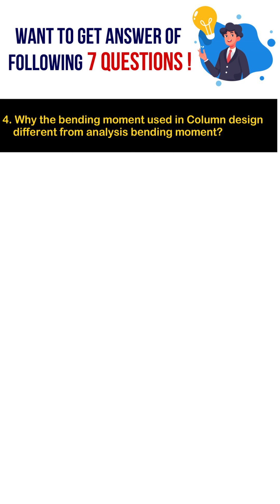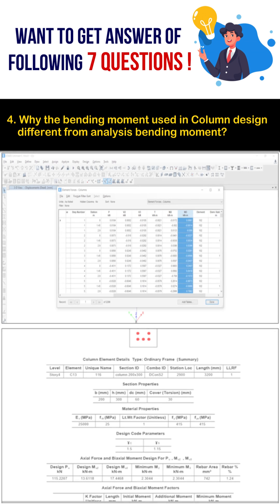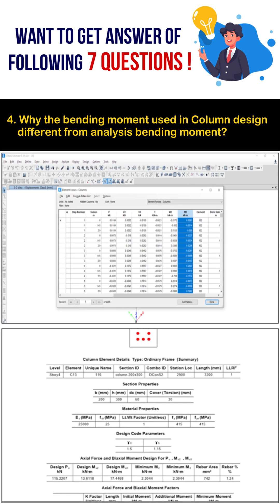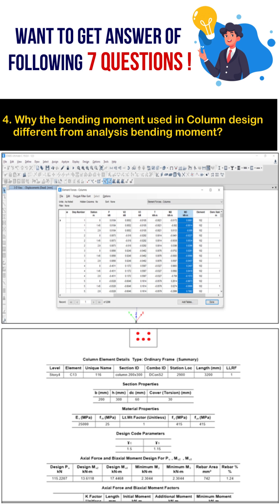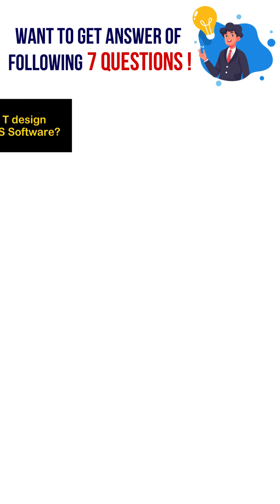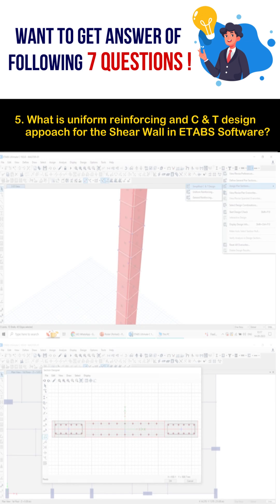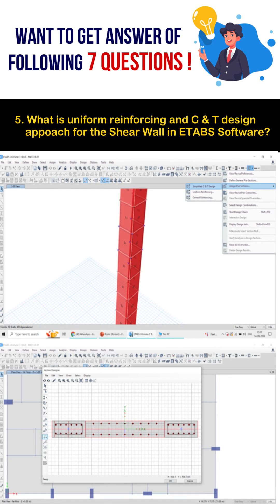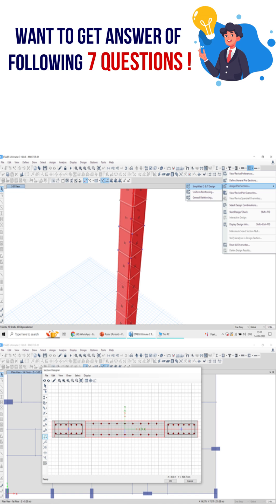Why are the bending moments used in column design different from the analysis bending moments? What is the uniform reinforcement and compression-tension design approach for the shear wall in ETABS software?